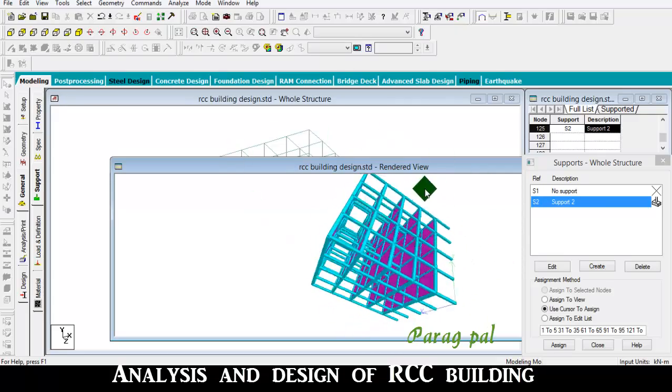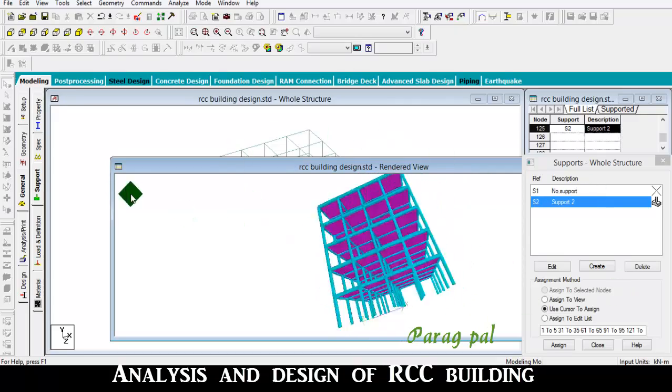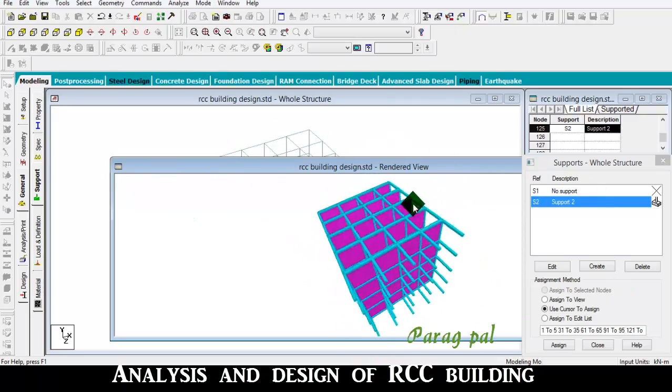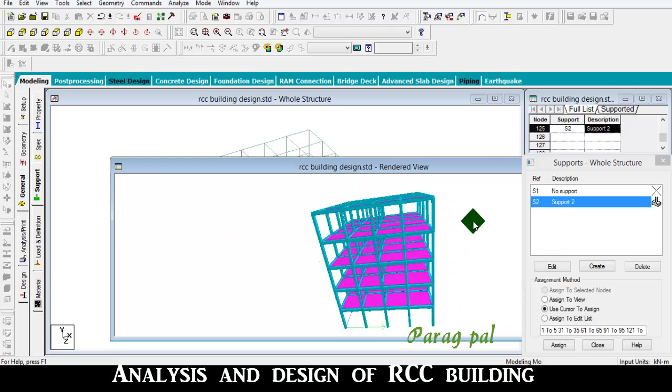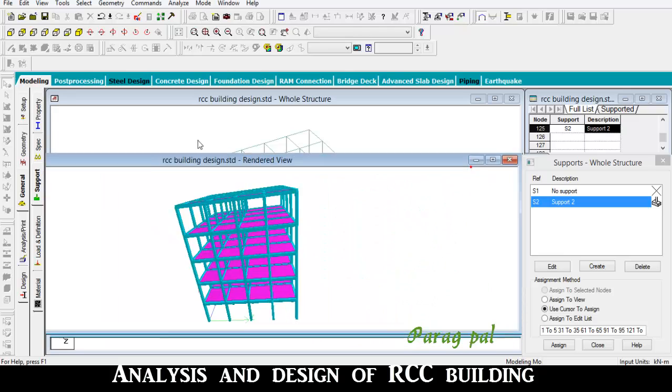This is one of the basic models to understand what the design exactly looks like.